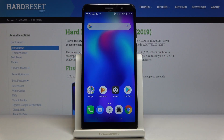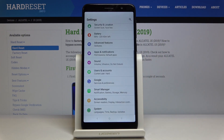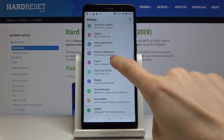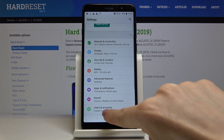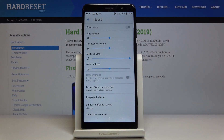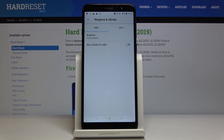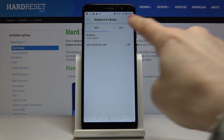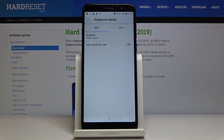Here I've got the Alcatel One X from 2019, and let me show you how to change the ringtone on this device. First, let's open Settings, then find and select Sound, then select Ringtone and Vibrate, and here go to Ringtone.